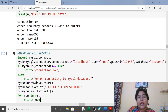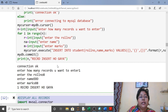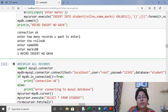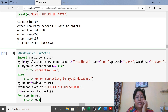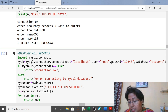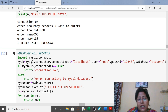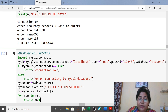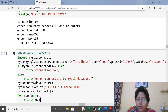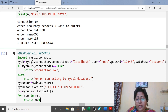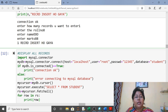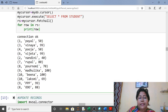To display all records: same import, connect, cursor. In execute() write SELECT * FROM student. To fetch all records, store them in a variable rs using fetchall(). Then using a for loop access each record and display it. You can see the complete table here — the two records 9 and 8 were inserted today.